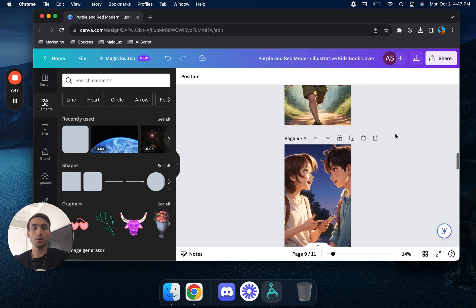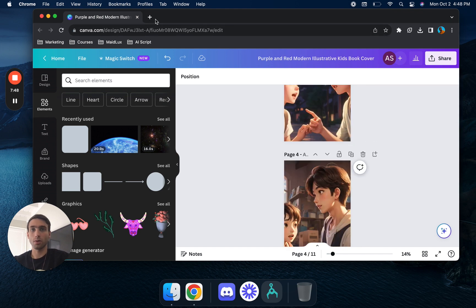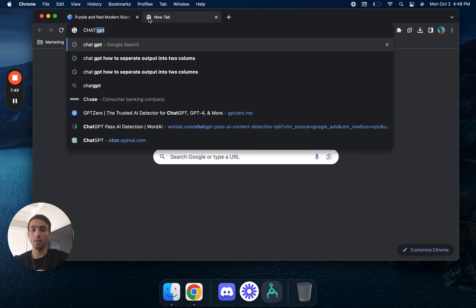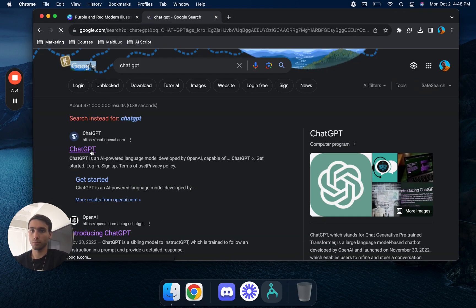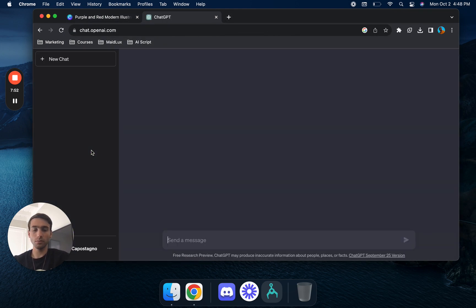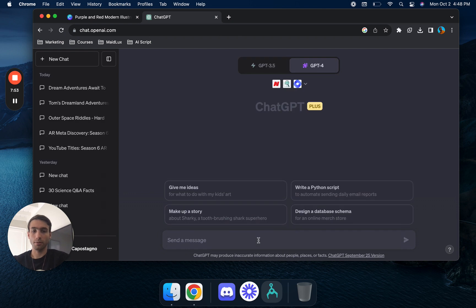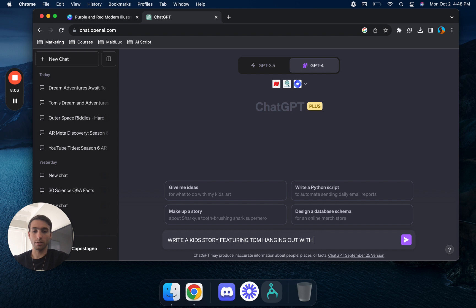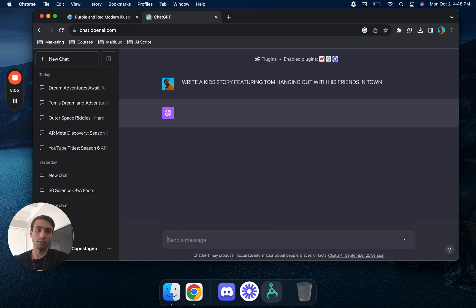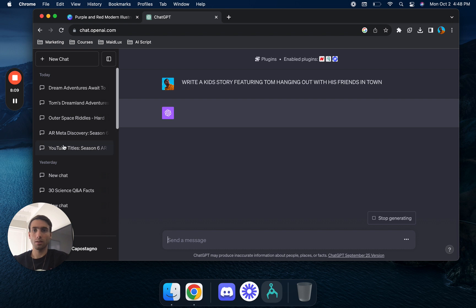So what we're going to do is go over to ChatGPT. Now for here we're going to say write a kid's story featuring Tom hanging out with his friends in town. We'll go ahead and wait for that to finish generating.